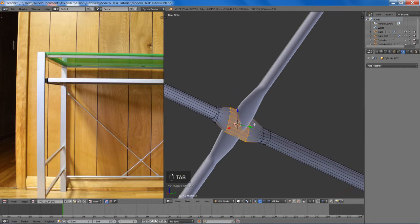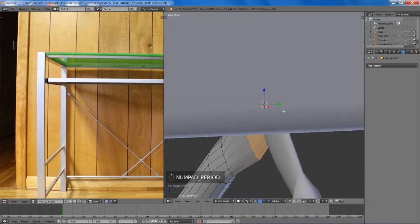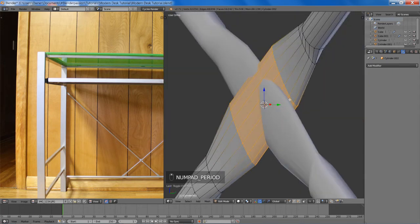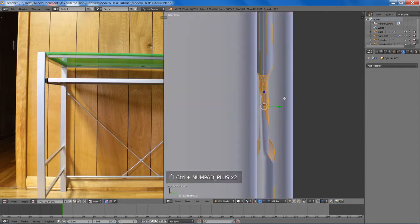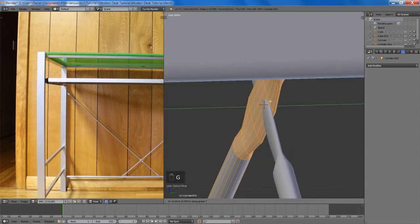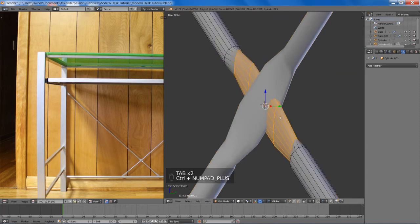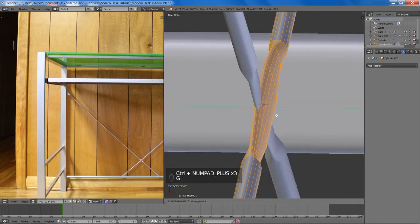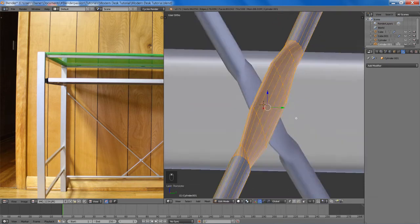So now we can select our middle piece here with Control Numpad Plus to select the near edge loops, and we'll move it along the Y a bit. Do the same to the other cross piece. And you'll see we get a nice solid intersection right here.